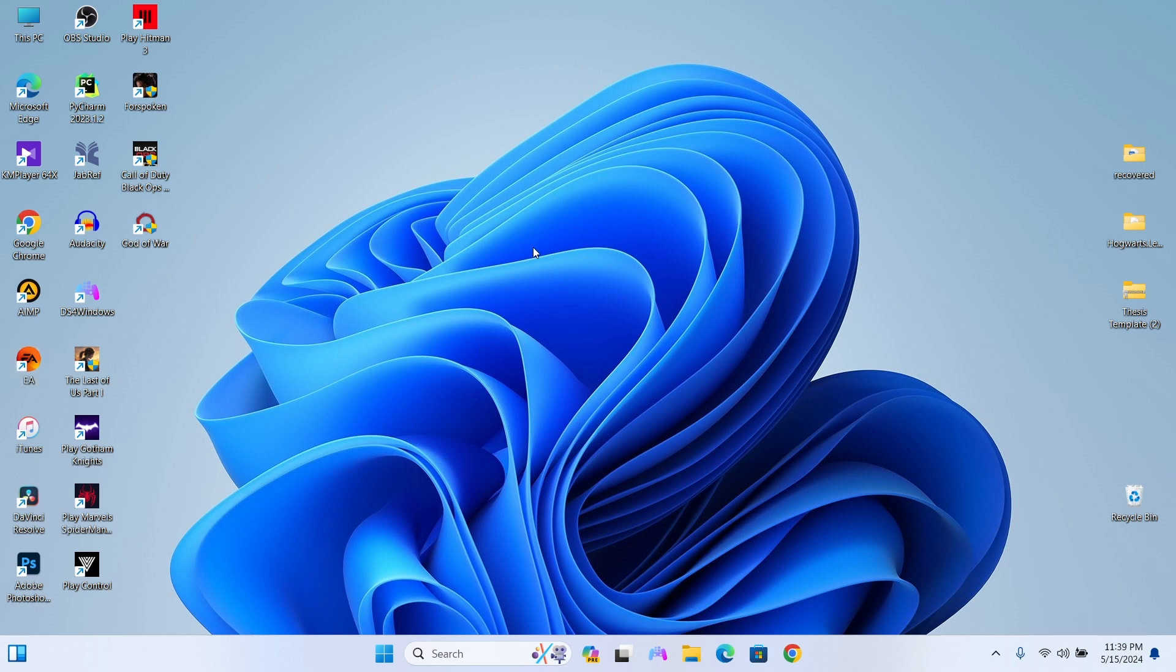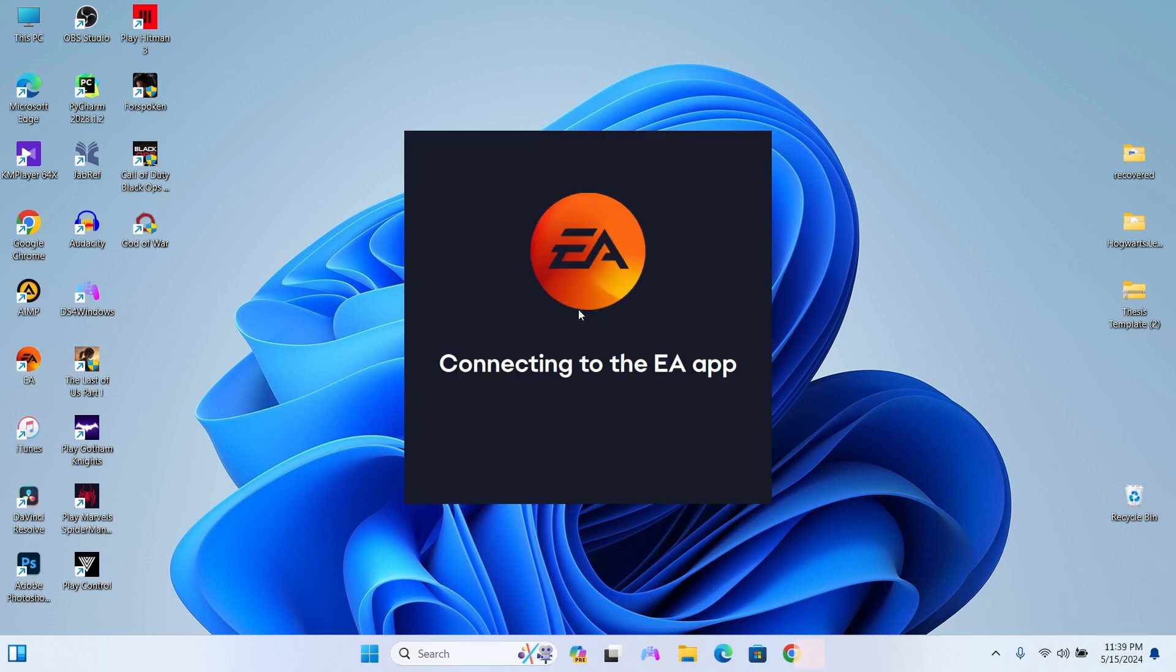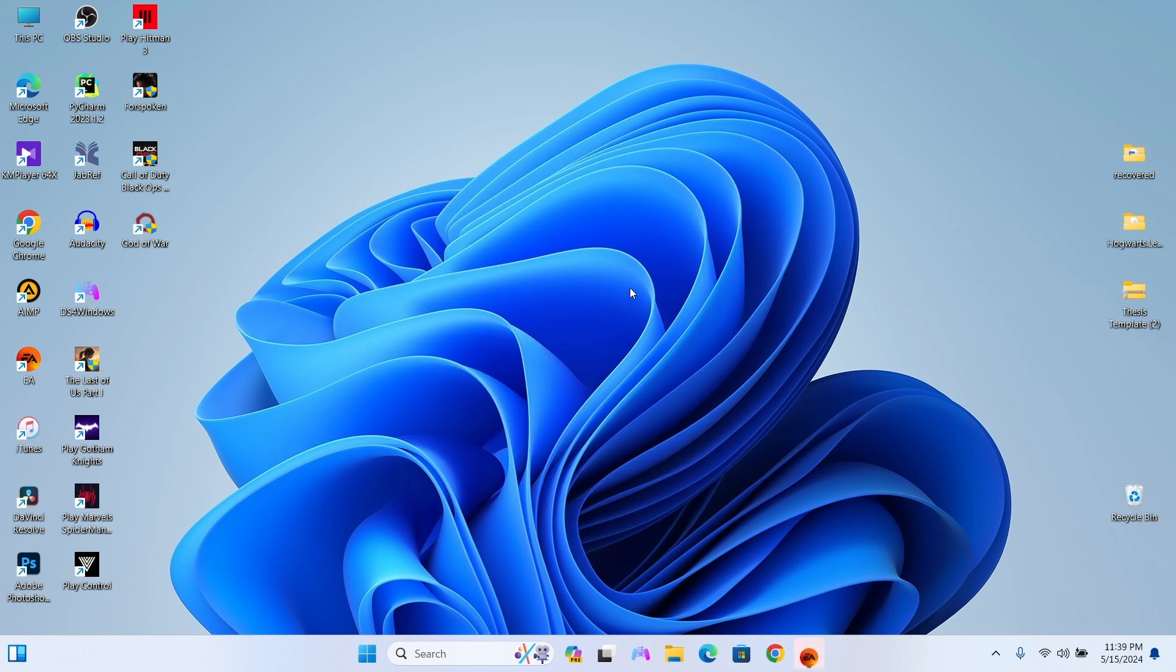Hey everyone, welcome back to my YouTube channel. Today we're going to talk about a common issue faced by many EA app users: accidentally downloading files we already have. Specifically, we'll focus on verifying existing FC24 files to avoid unnecessary downloads. So let's dive in.